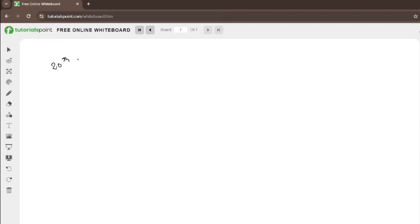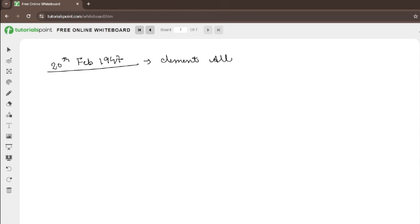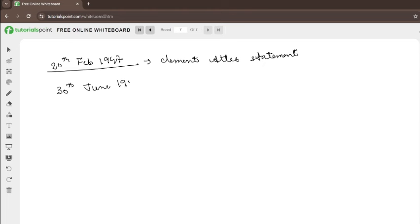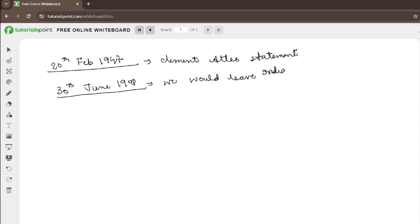On 20th February 1947, Clement Attlee passed a statement saying they would leave India by 30th June 1948. So remember two things: the date Clement Attlee passed this statement — 20th February 1947 — and the date they declared they would leave, which was 30th June 1948.